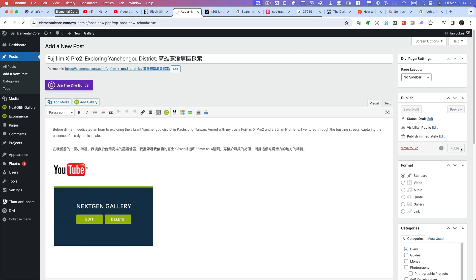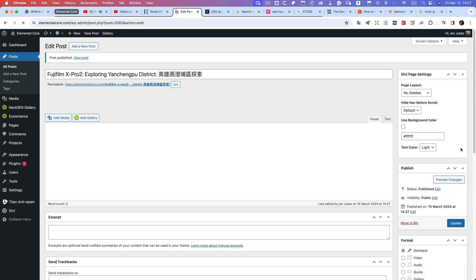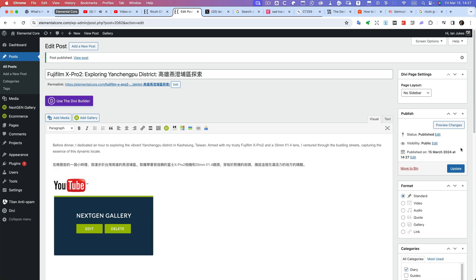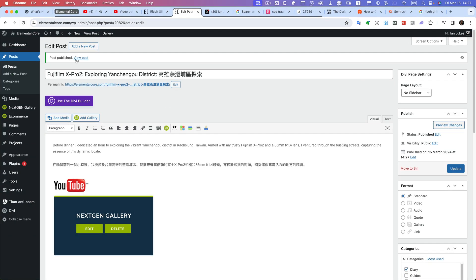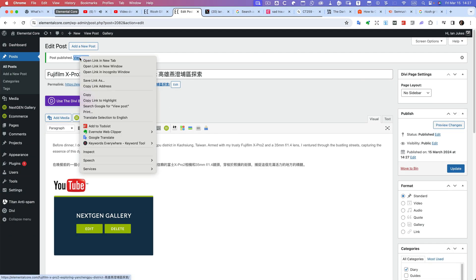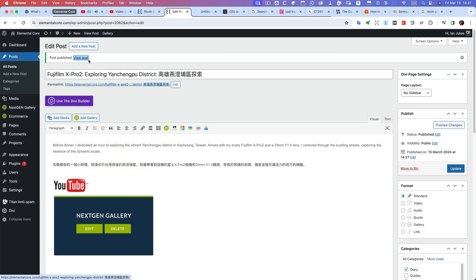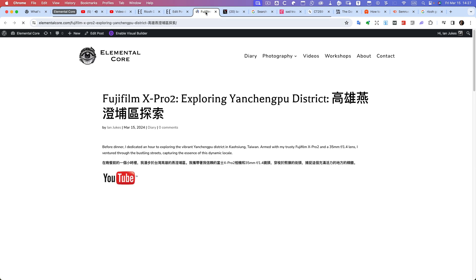My website's not the fastest—I believe that the server is actually over in Canada and I'm in Taiwan, so it's not the fastest. Let me just open it in a new tab. You can see there we go. It takes a little while for the slideshow to speed up.